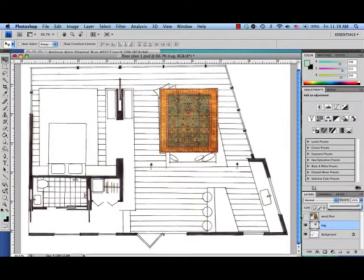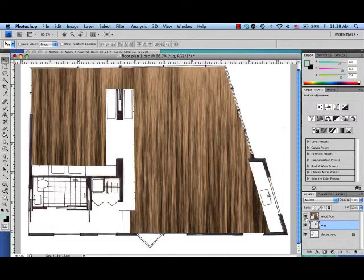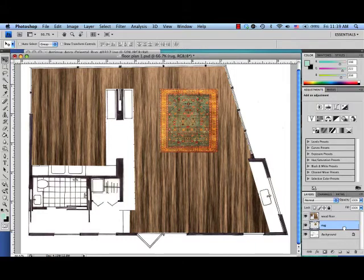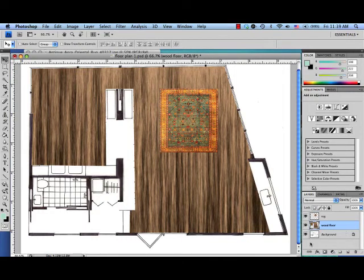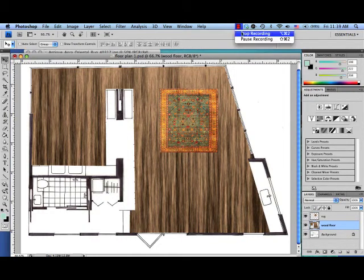Now I have to make sure that my wood floor is actually beneath the rug because if I was to turn on the wood floor right now, it's covering the rug. So pull it underneath so that they're in the right order and you're ready for the next step.